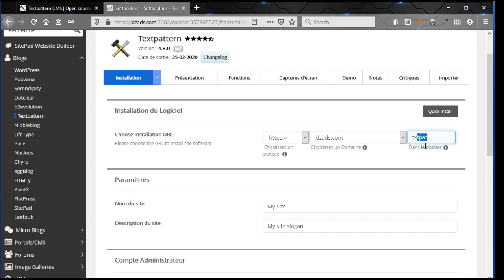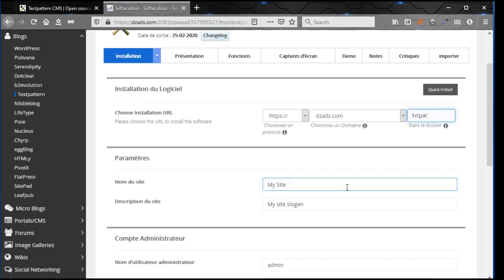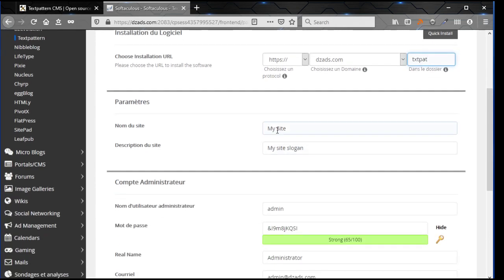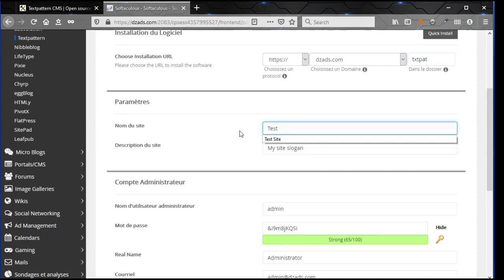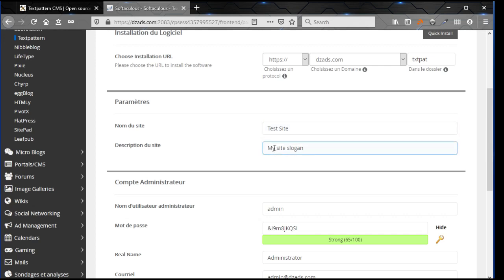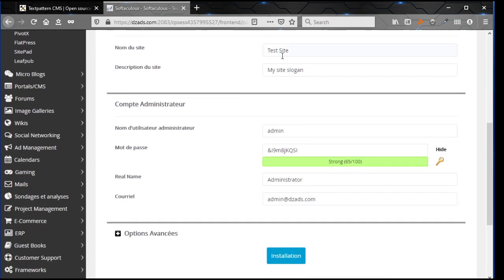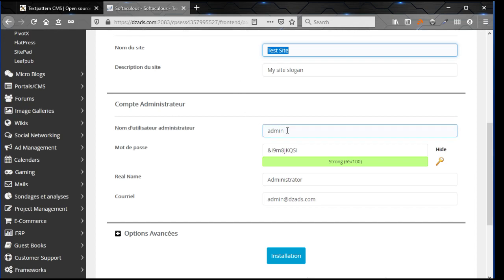This parameter is the name of the site. You can change it afterwards if you want, but if you already know what name you want to give to your website, just put it there.